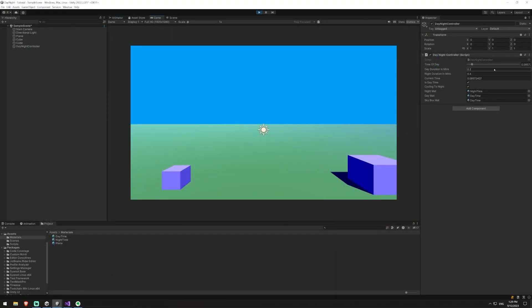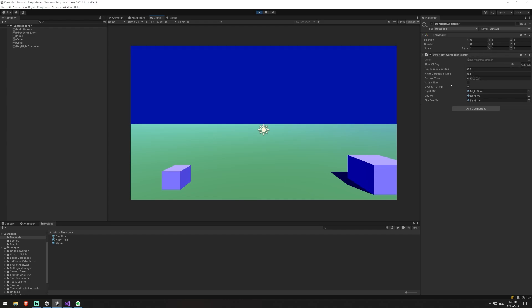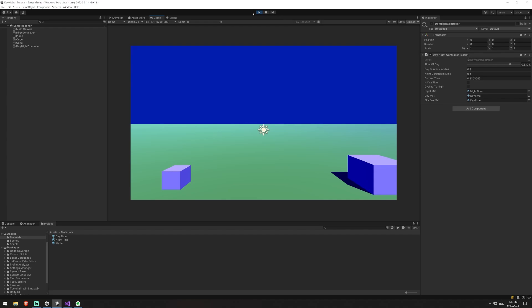So if I hit play now you can see our time of day is starting to cycle through. When we get to this point five, it should no longer be day. That's good, it's changed. It'll get all the way to the end, and then because we're going to stop cycling at night, we're going to start cycling today. It'll go to one and then it should go backwards and set is cycling at night to zero, or to false. And then it'll just keep looping back and forth between night and day.